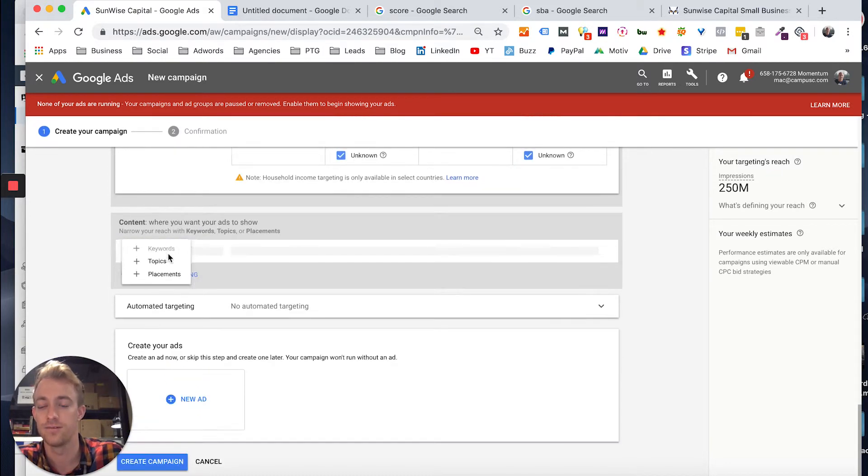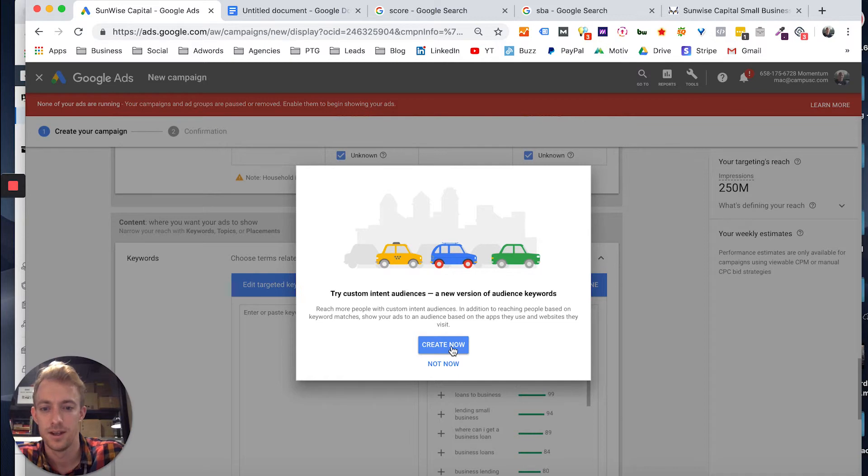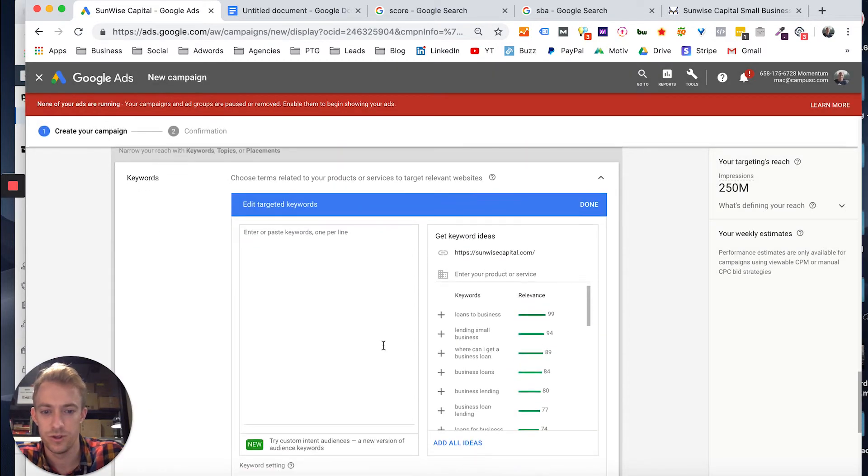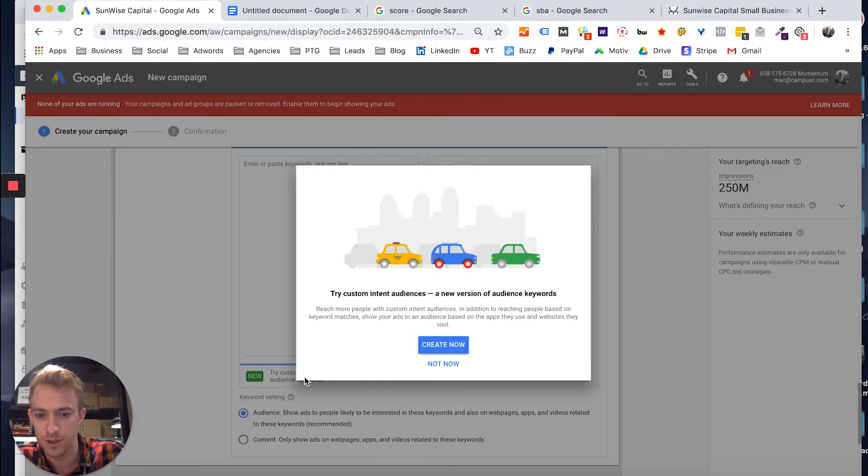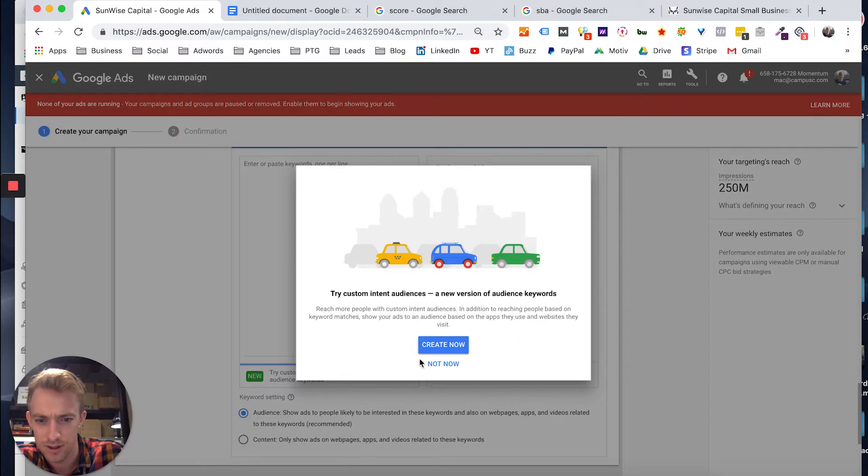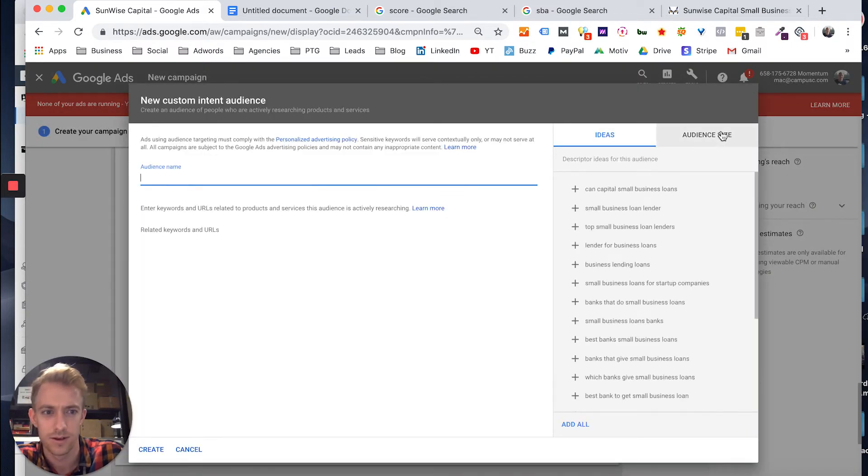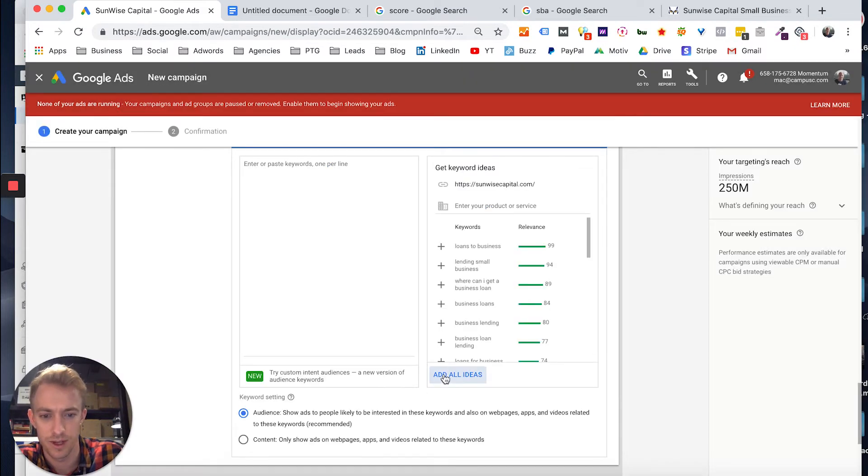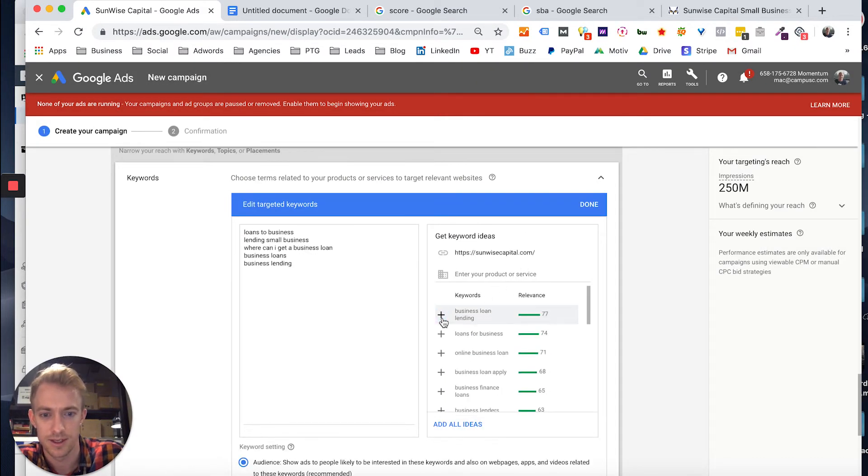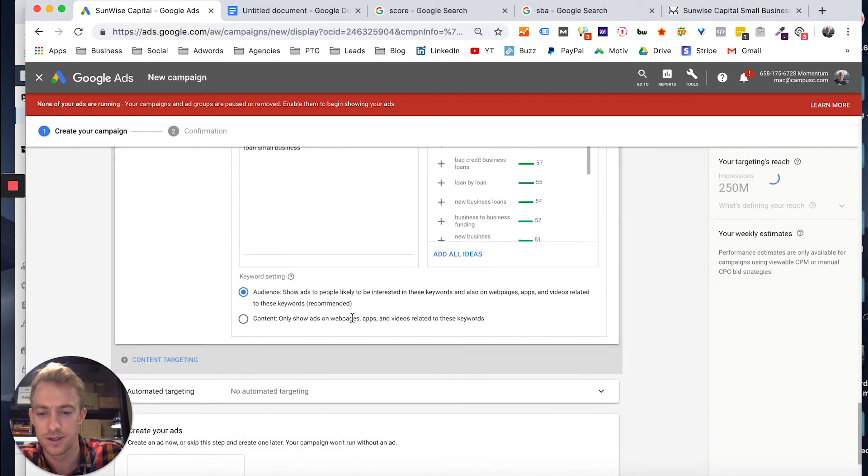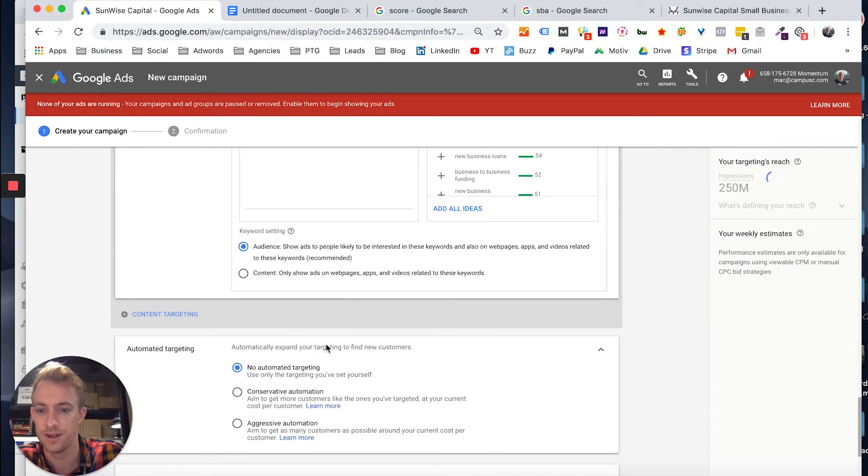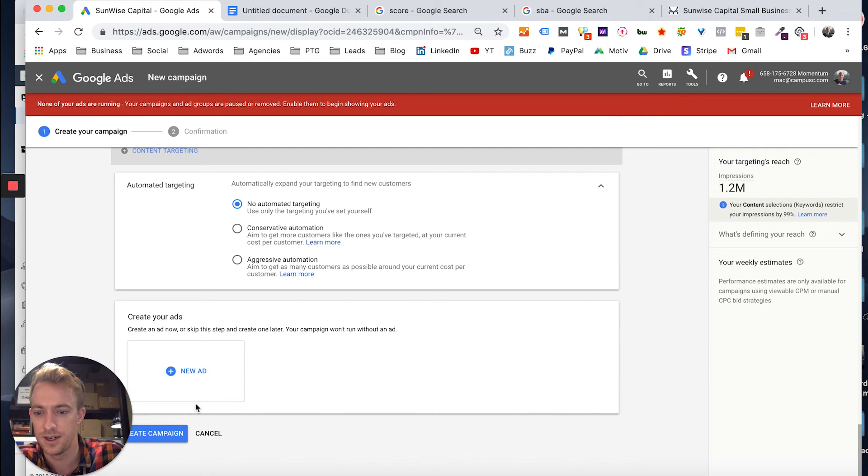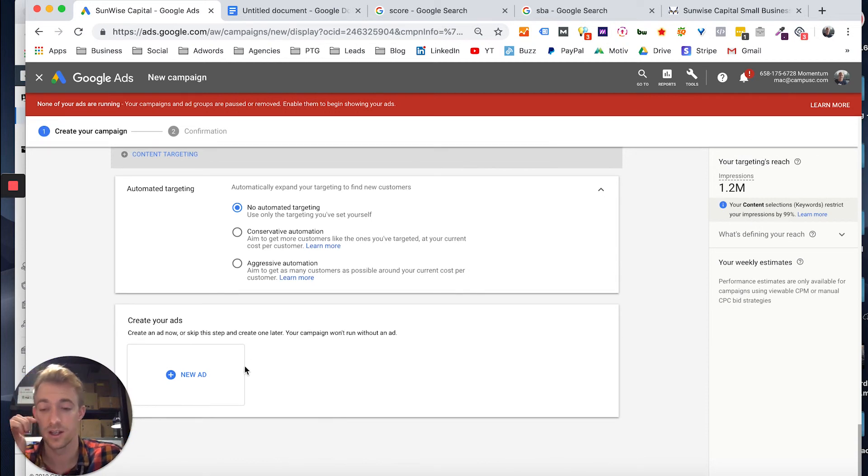You can layer different things on top of that. Like let's say you want to... oh, it should have saved it here. Should have let that... let's pull that in. But for now, let's just say we pick some of these keywords, layer that on top of it, automated targeting, and you can create your ad later.